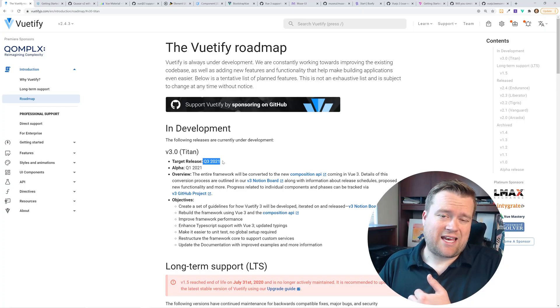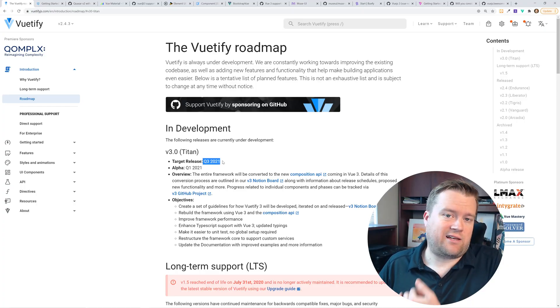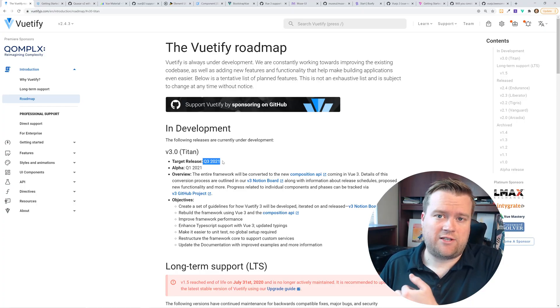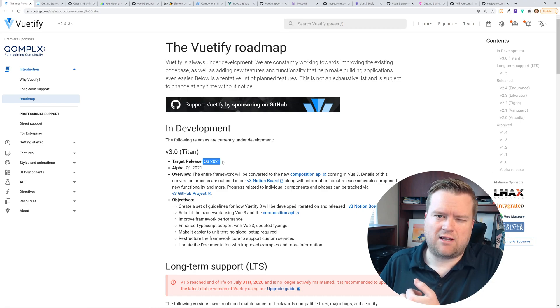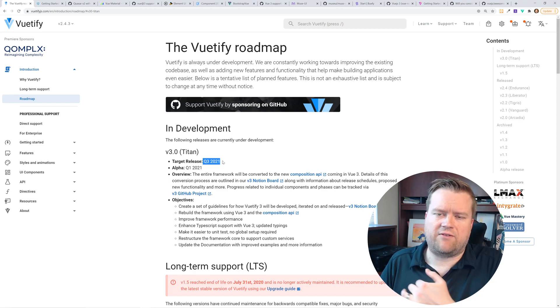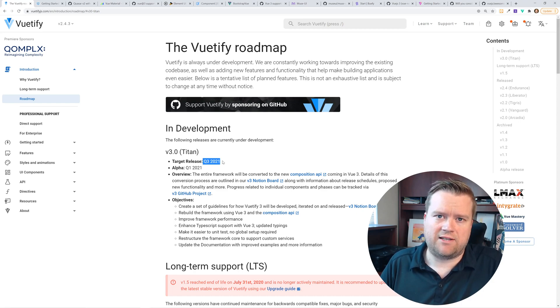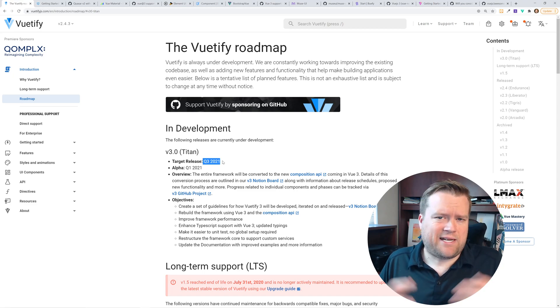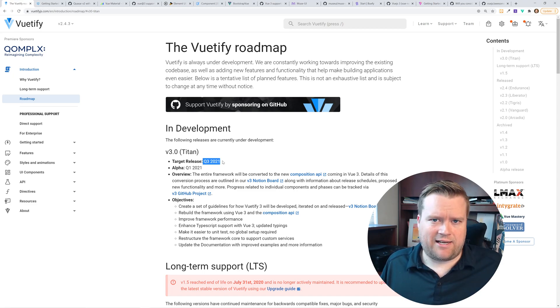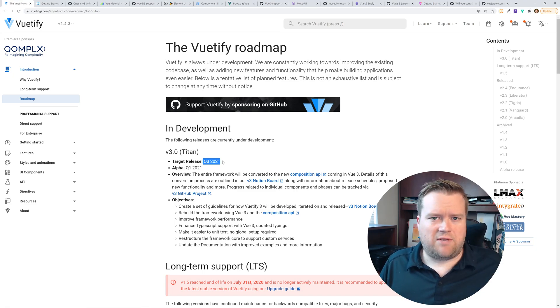So Vue 3 came out September 18th on 2020. So it's been a little bit more than four months, four and a half months since the official release of Vue 3. It's been in beta and alpha releases for months and months before then.